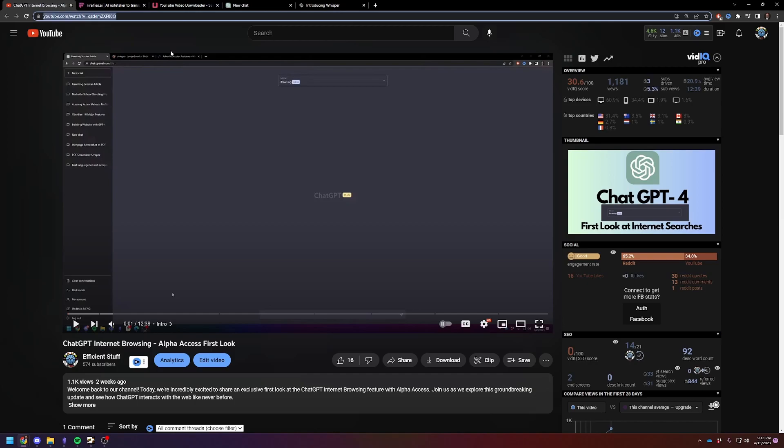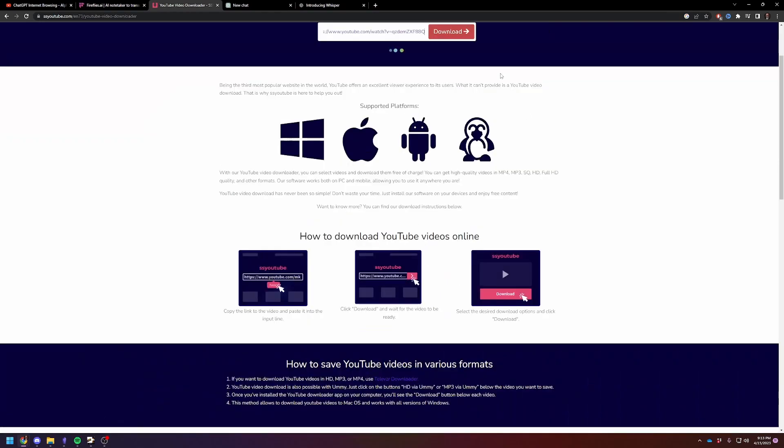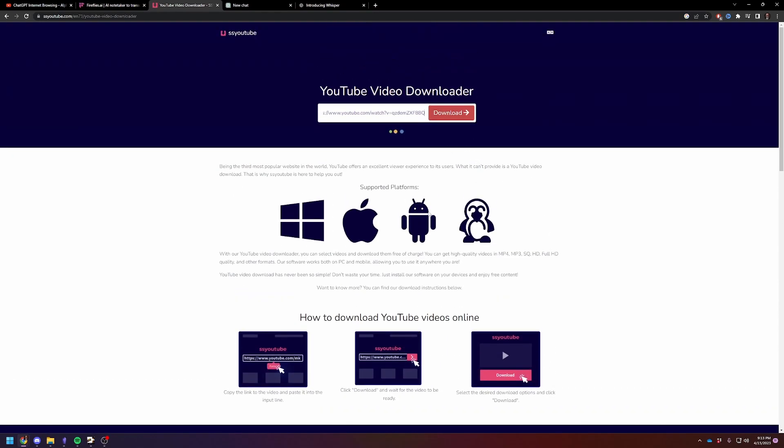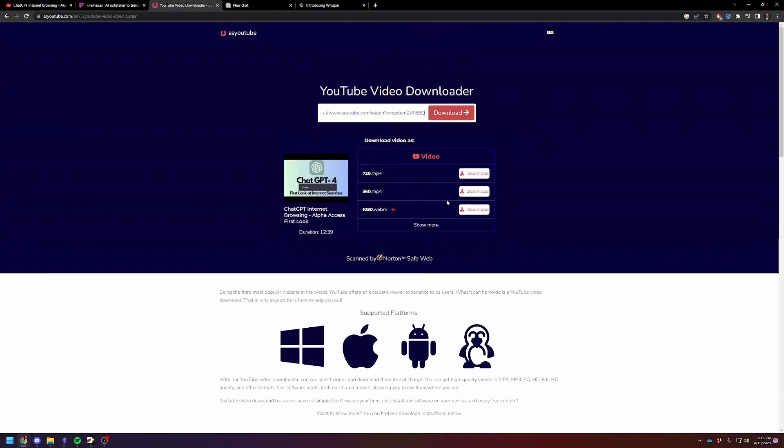So to do that, first you're going to download the video. So I'm just going to use some random online tool. This one's always worked okay for me. Download it as... I don't care. It doesn't matter because all you really need is the audio. So I'm just going to download 360p.